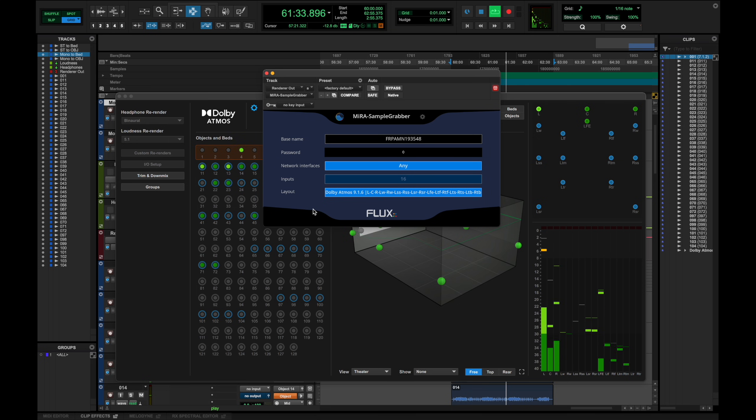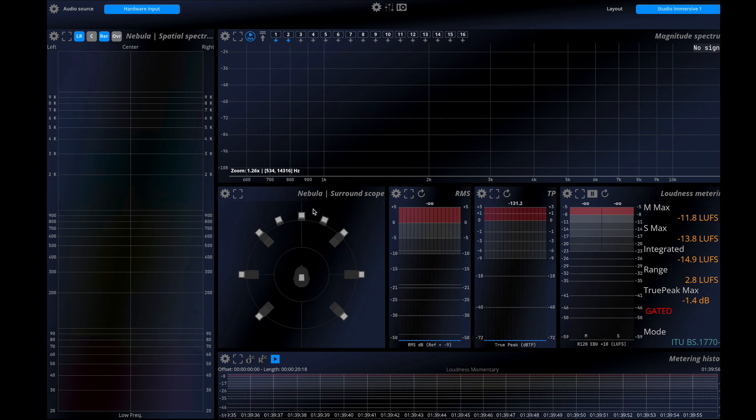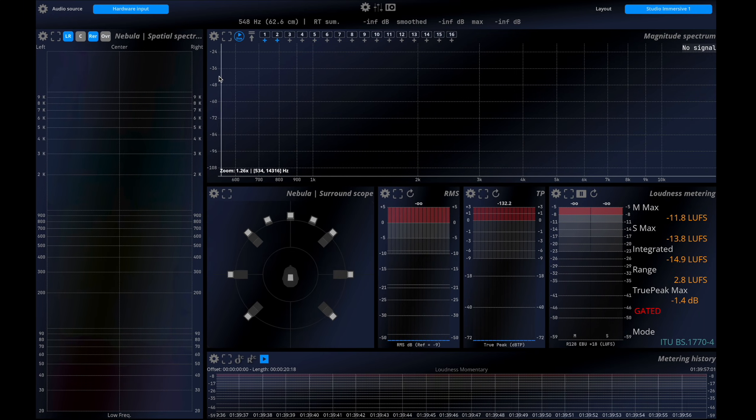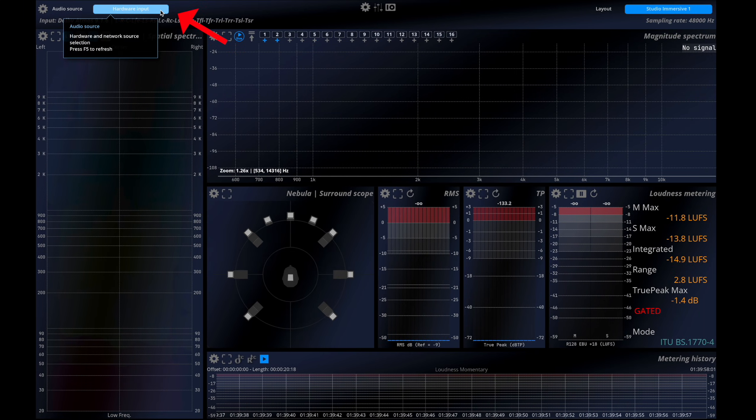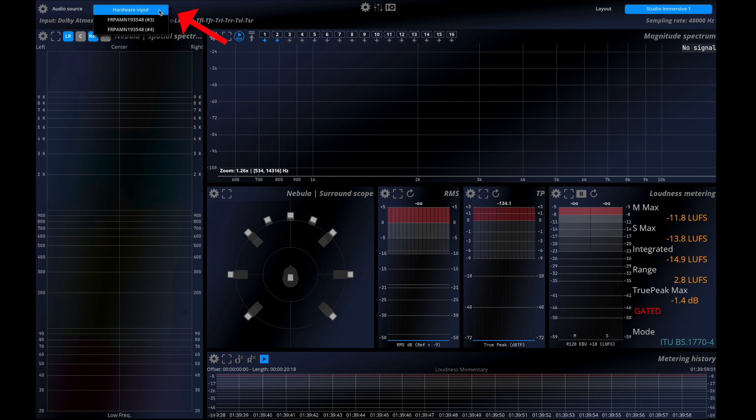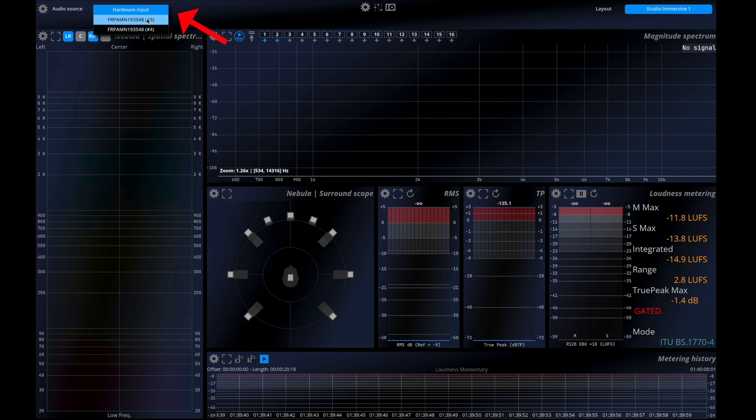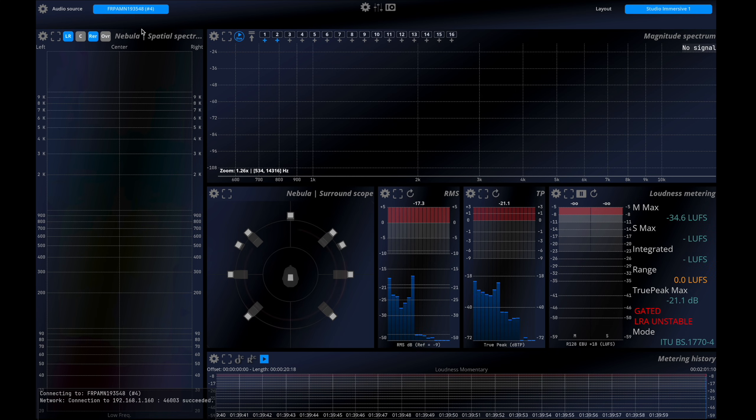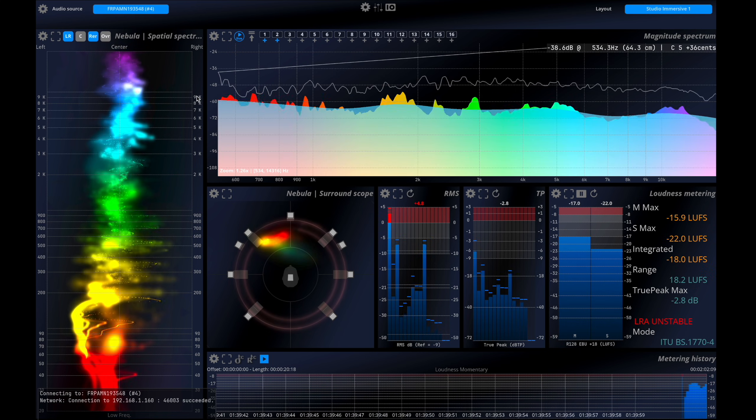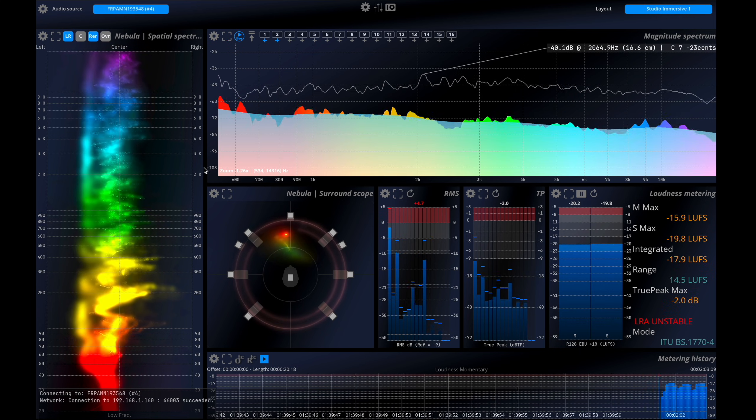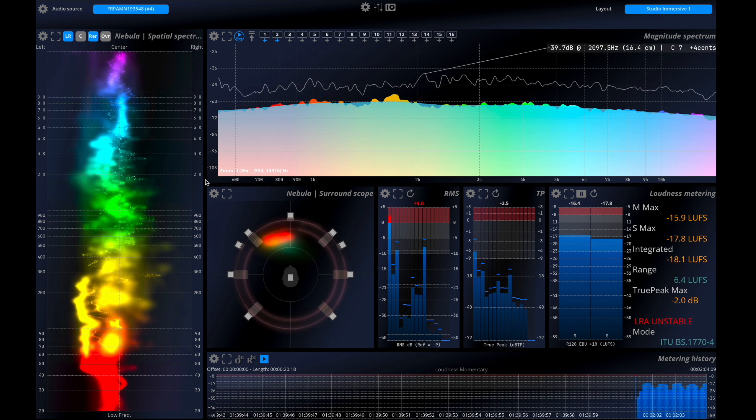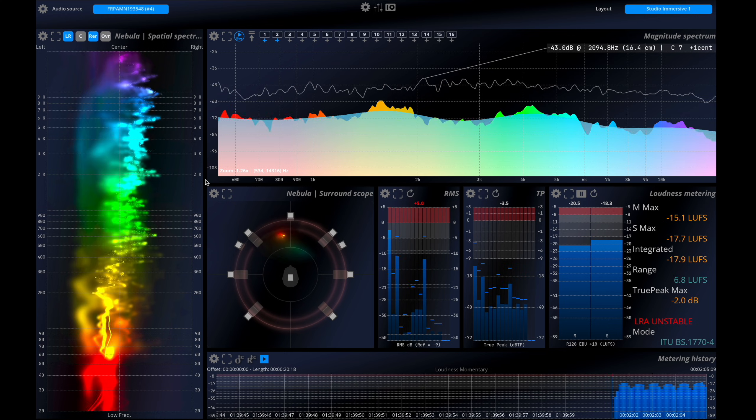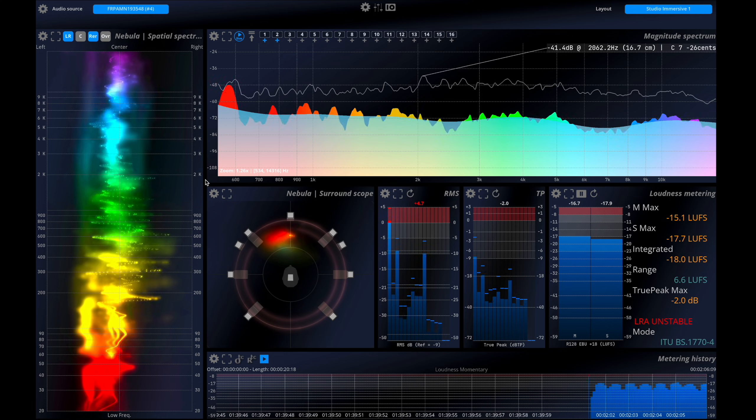Inside Mira, the first step is to confirm that the audio source is set to our Sample Grabber instance. Once connected, the analyzer automatically adapts to the number of channels in use.